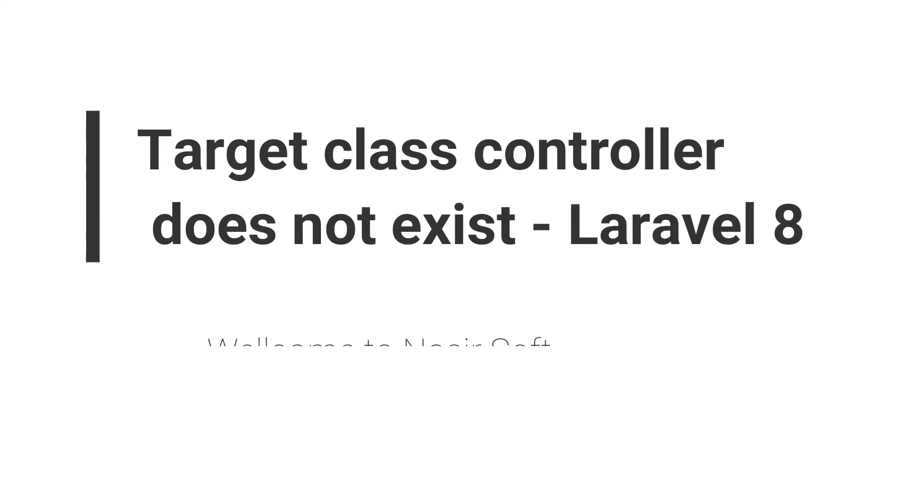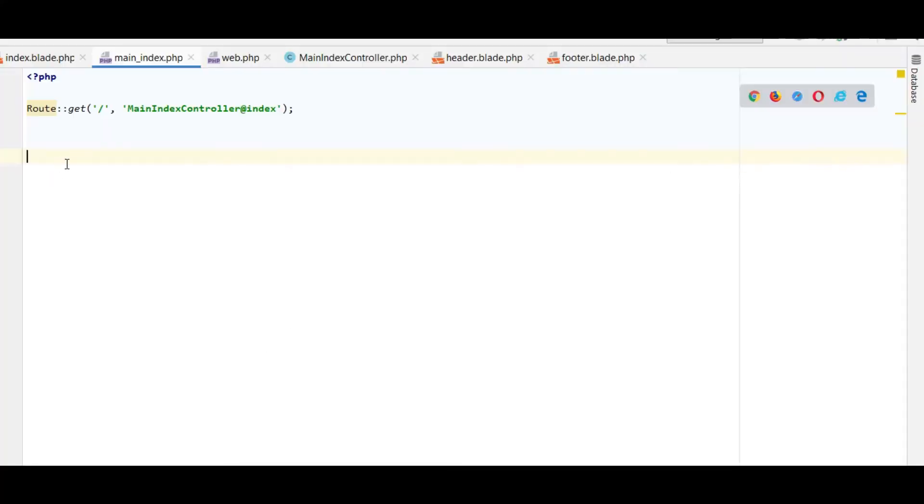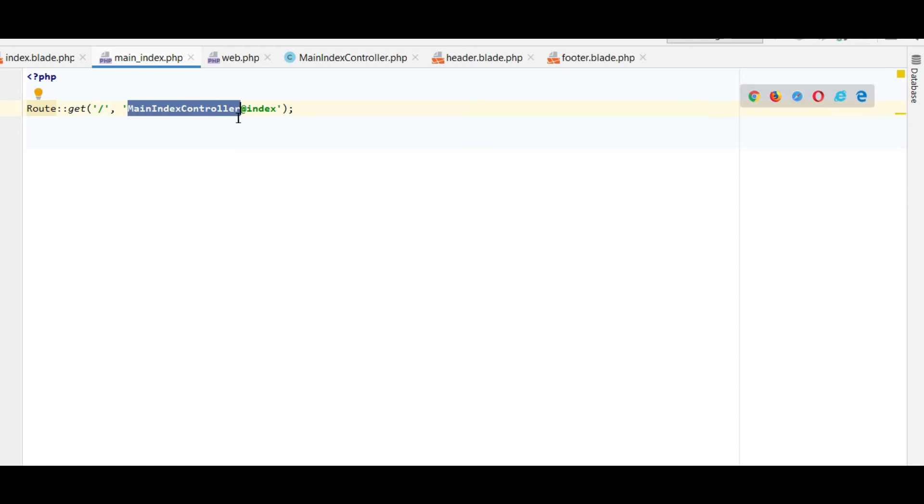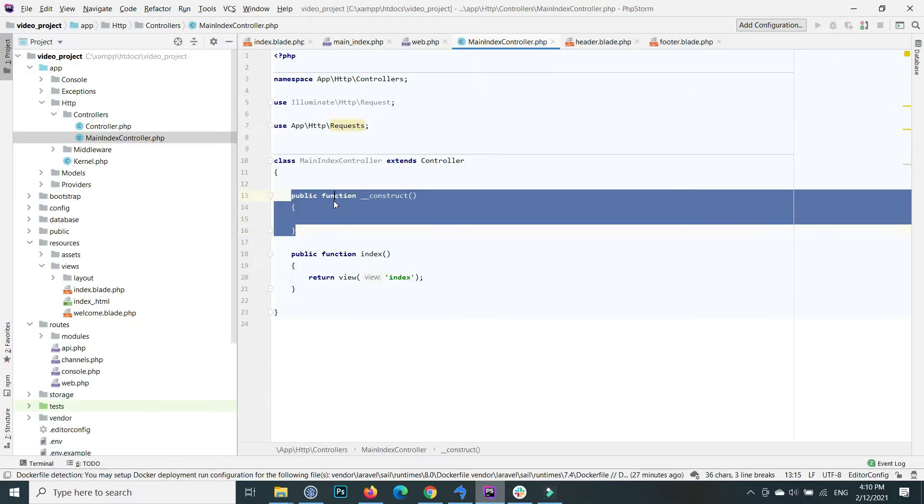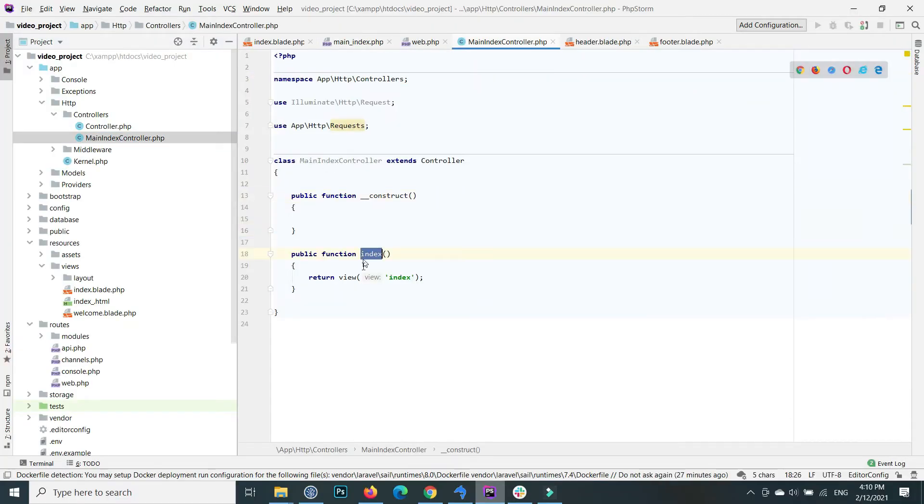Welcome to Nasir Soft. This is Laravel 8. On my route by default when we call it, inside my MainIndexController I call the index method, and inside this I just return the index.